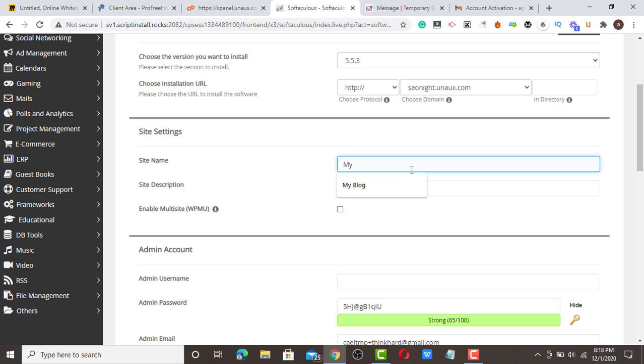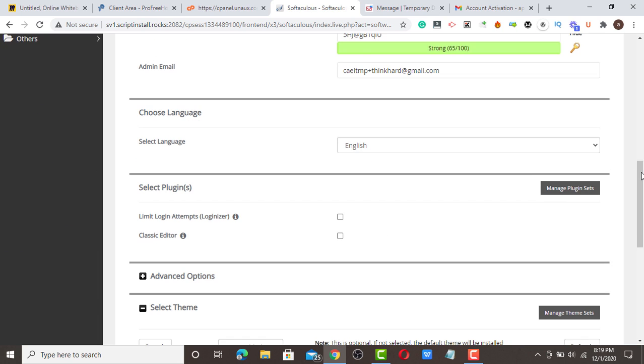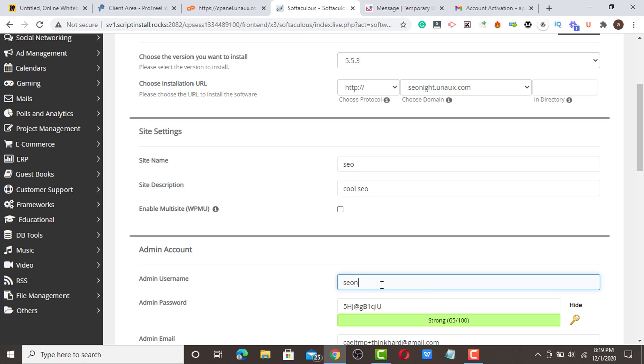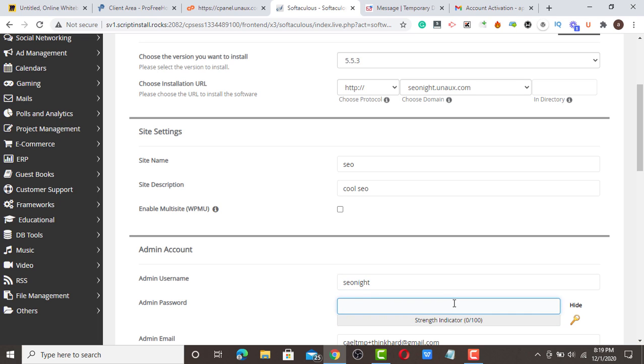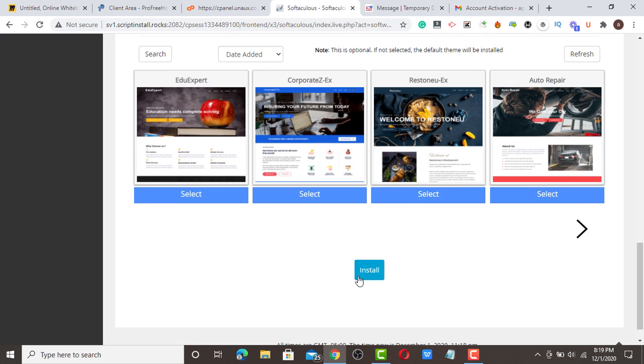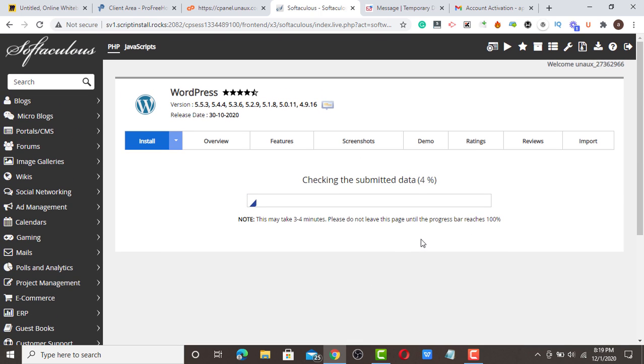You can put your blog name, which is SEO or whatever name you choose. You're going to scroll down and choose a domain for yourself. Choose a username, then choose a password. I'm going to choose a password just for tutorial reasons. Click classic editor if you like using it, then click install. The process needs to take time to reach 100% before you can access your WordPress dashboard.